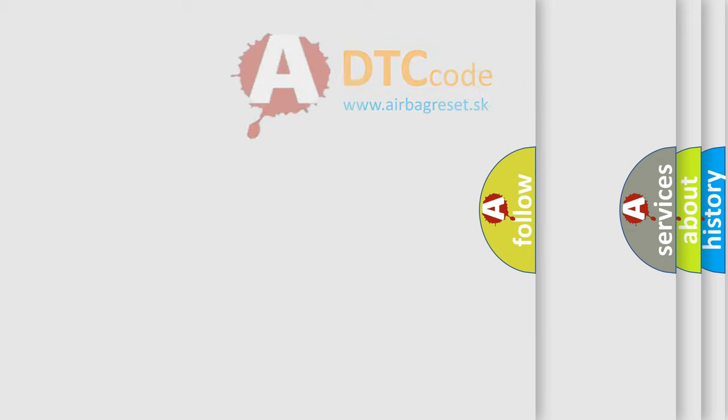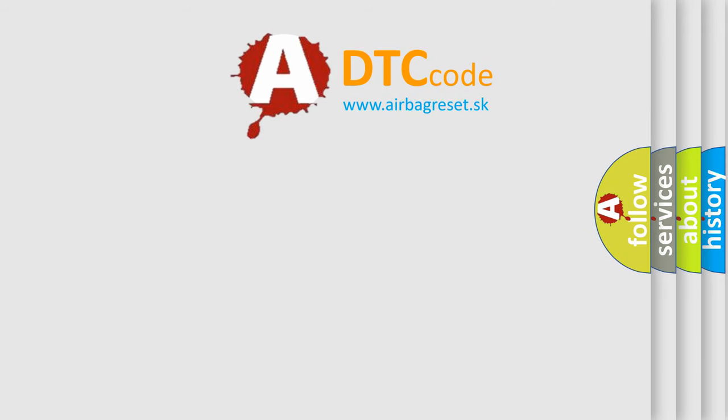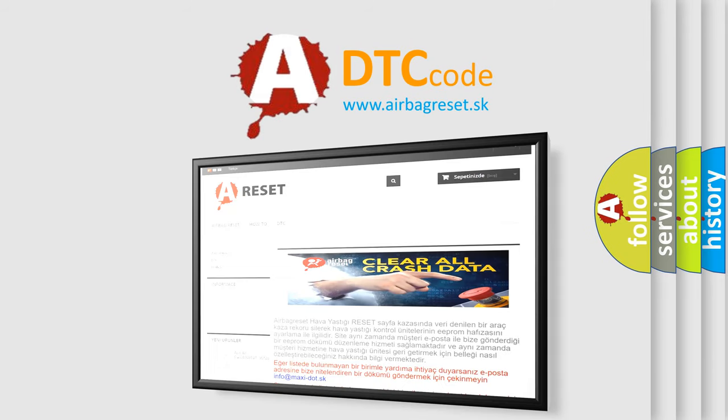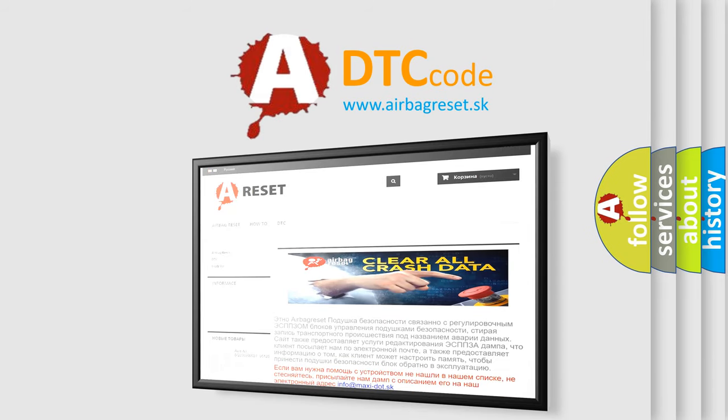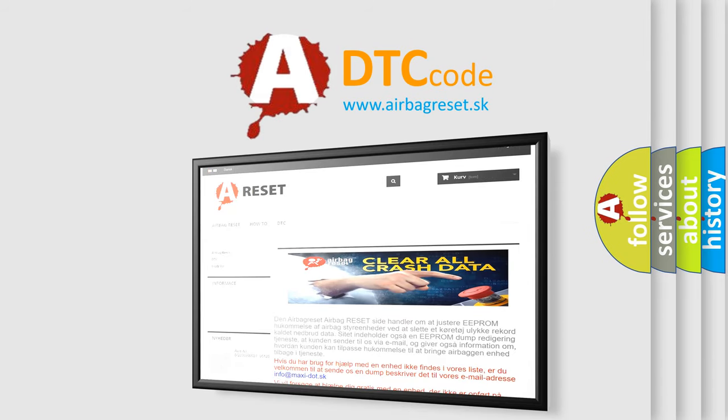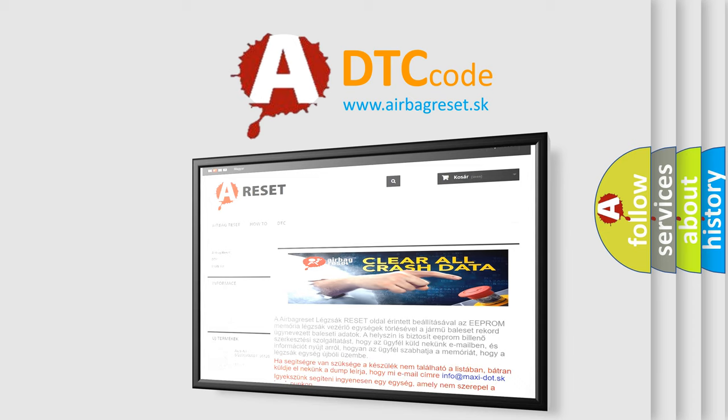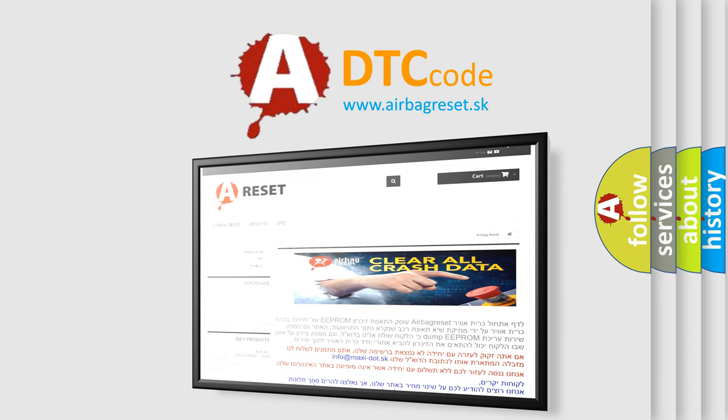The Airbag Reset website aims to provide information in 52 languages. Thank you for your attention and stay tuned for the next video.